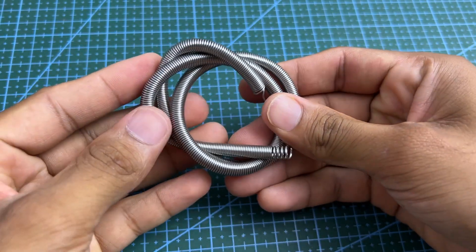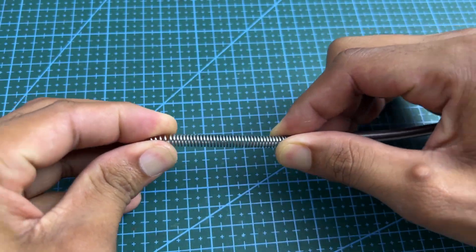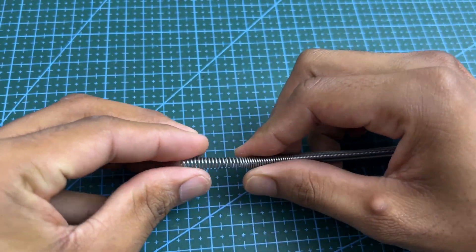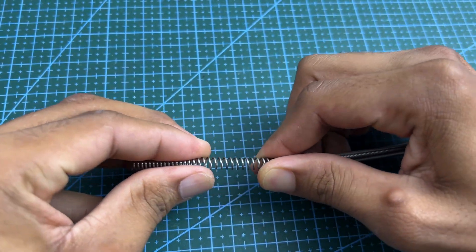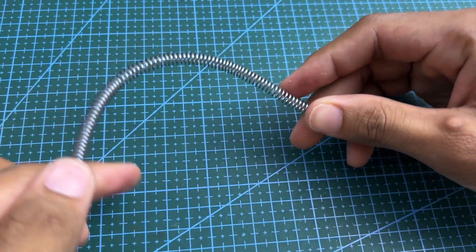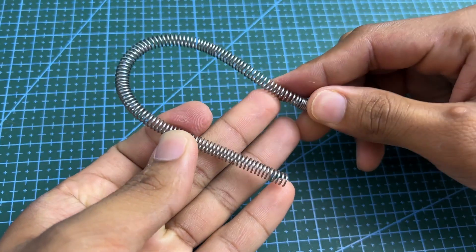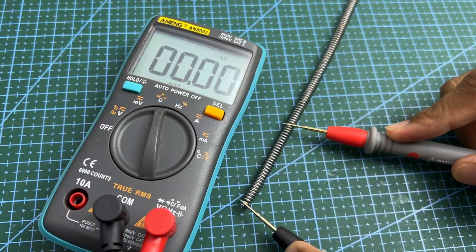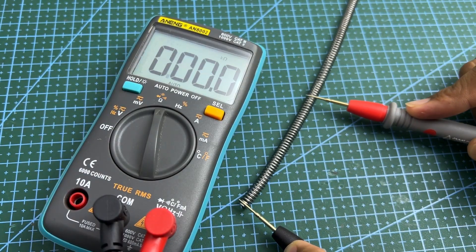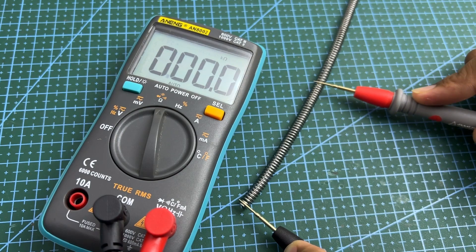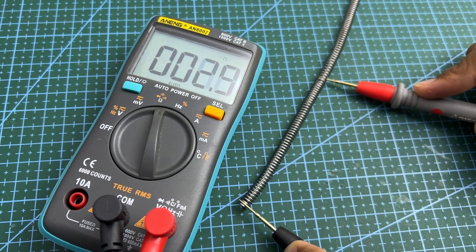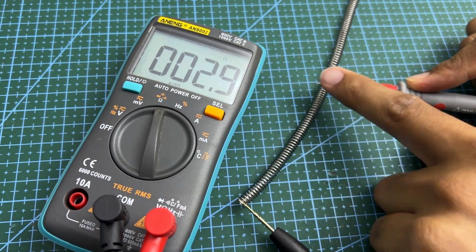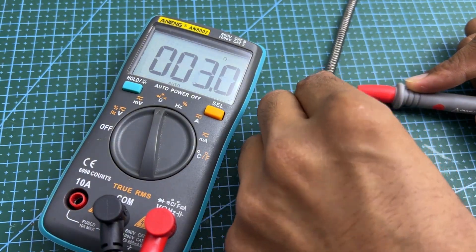Now, let's prepare the coil. First, unroll the coil that I mean increase the gap between each circle. We need a total length that gives us 3 ohms of resistance. Use a multimeter to measure this resistance, and then cut the coil at the correct length.